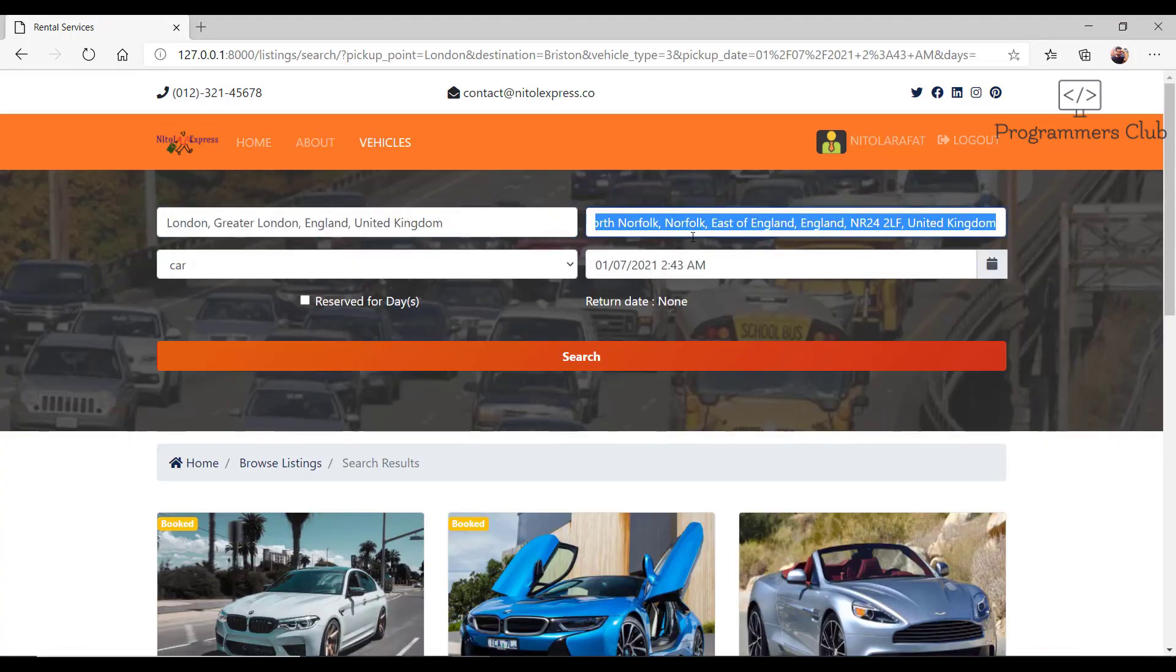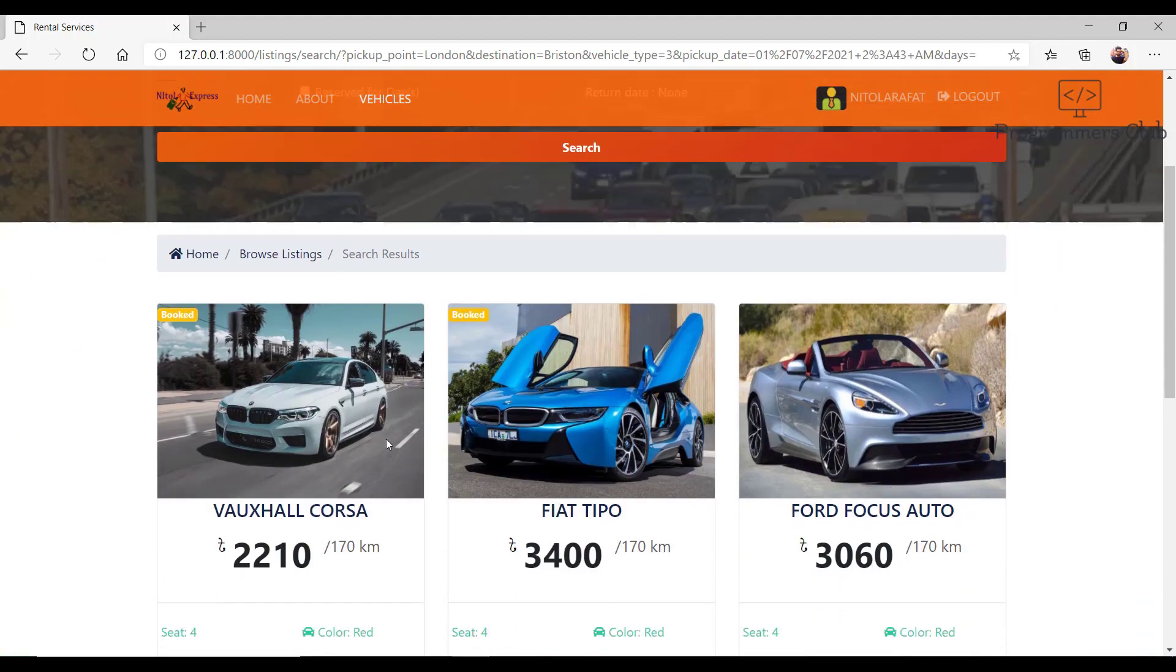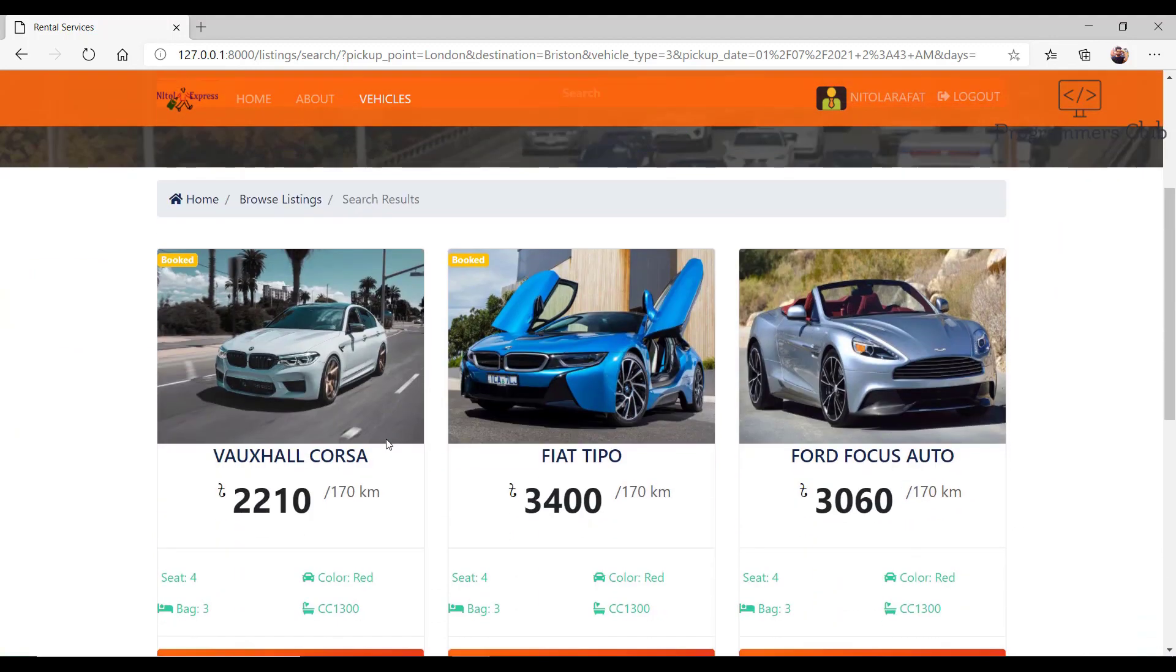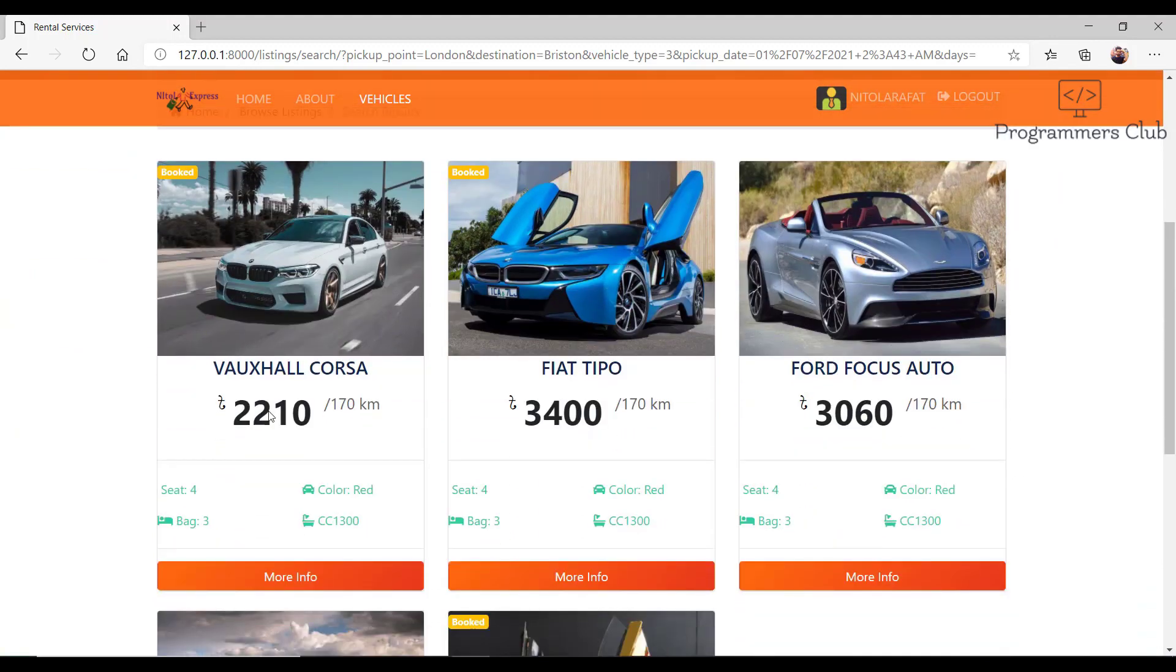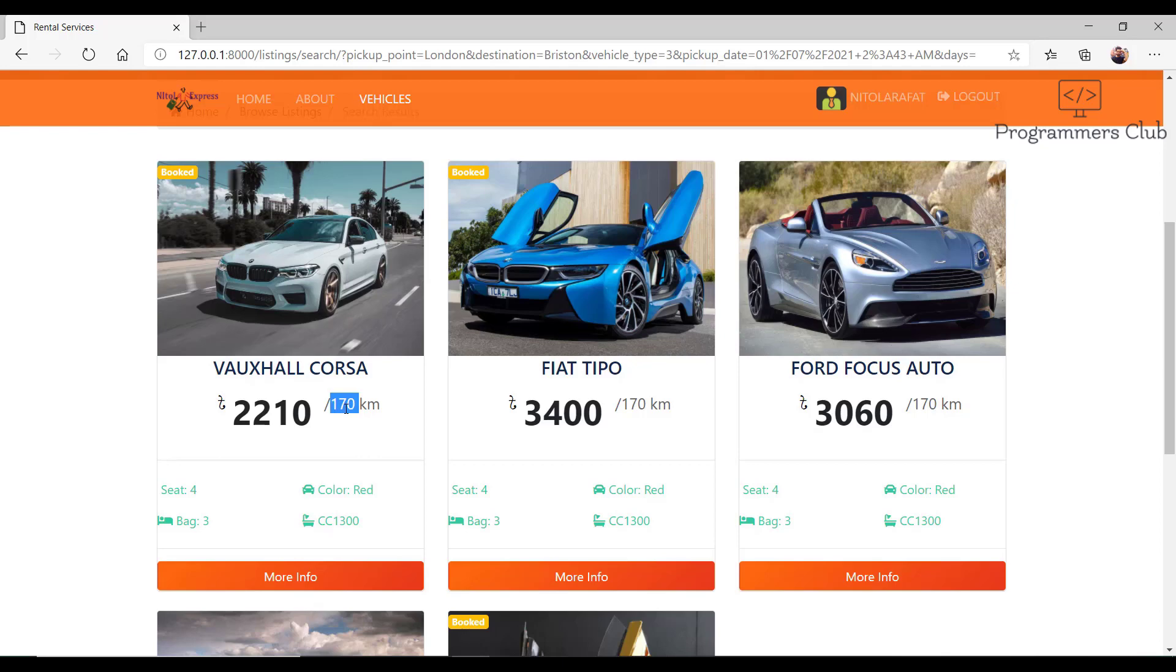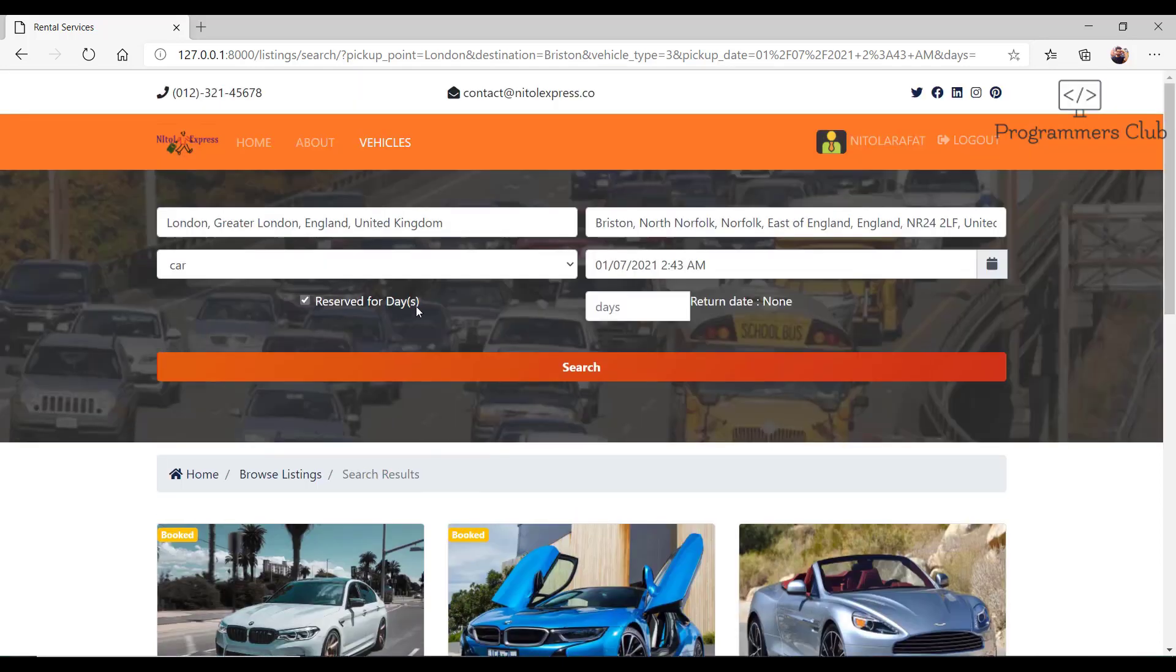This fare is determined by distance according to this car, and every car's fare is also determined by distance. If I want to reserve for three days, then this app automatically creates a return date.